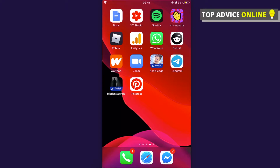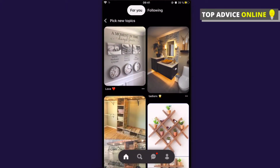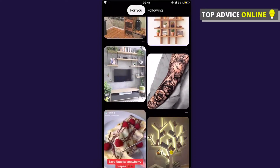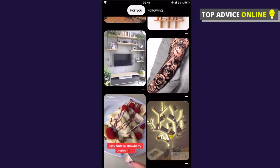Alright, so the first step is to open Pinterest and then find a picture that you want to save to your camera roll. So for example, let's select this tattoo.